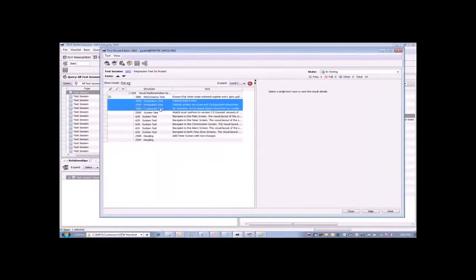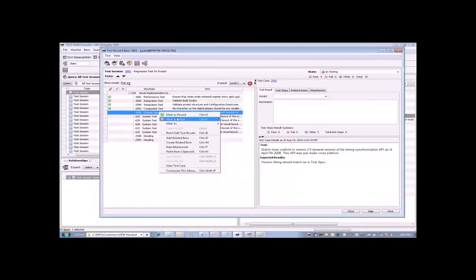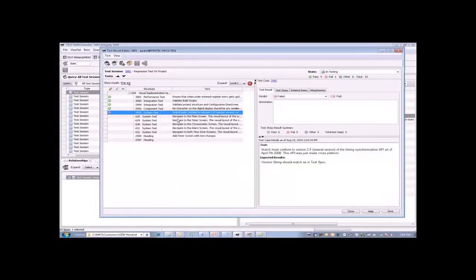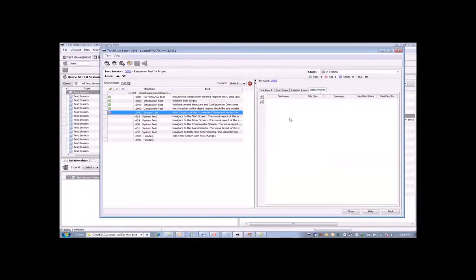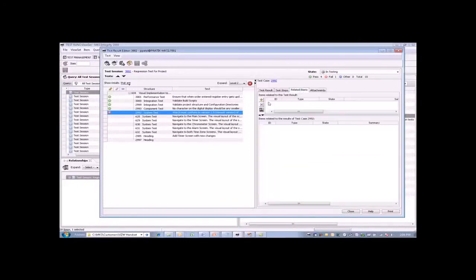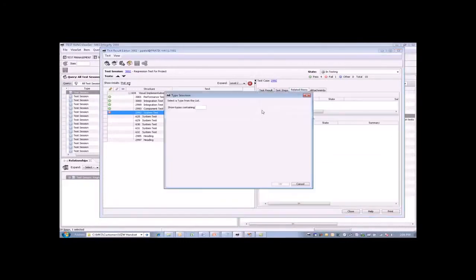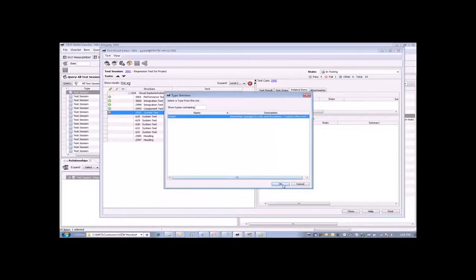You can also click multiples and mark them passed or failed. And if anything does, in fact, fail, you can go ahead and log a defect. Here we can just document the annotation or the reason for the failure. We can also attach screenshots or any other data or log files that we want, and we can also go ahead and create our defect.